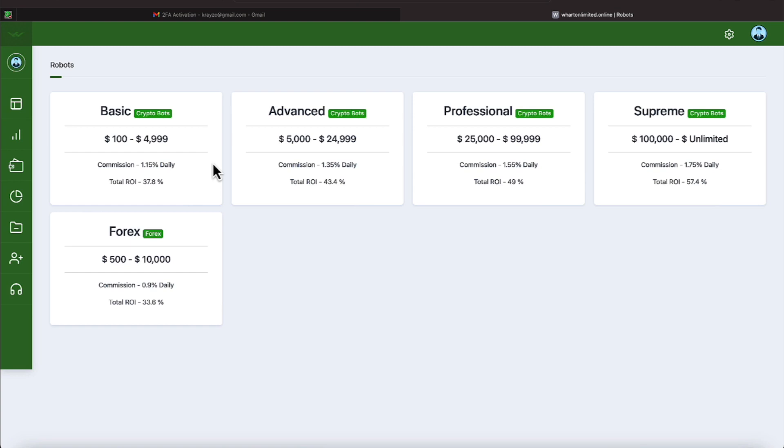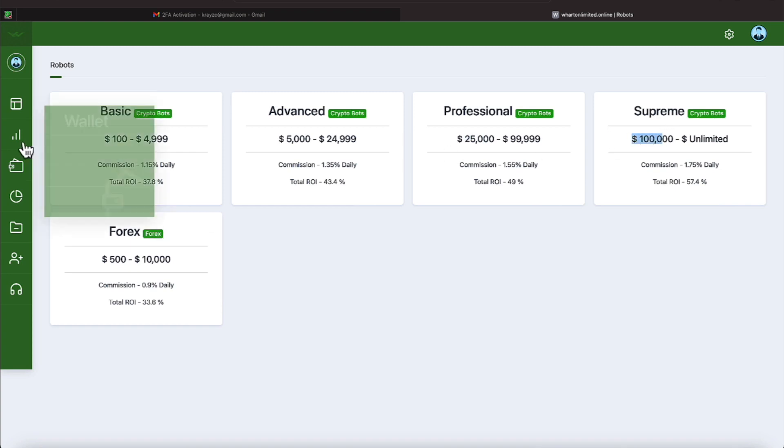The next plan picks up with a little higher commission of $1.35. It picks up where the BASIC left off with dollar amount, starting at $5,000. The rate of return in a month is 43.4%. You can see the Professional and the Supreme plan there. One picks up at 1.55% and the other one picks up at 1.75%, and you can see the amounts here: $25,000 or $100,000 for those two plans.